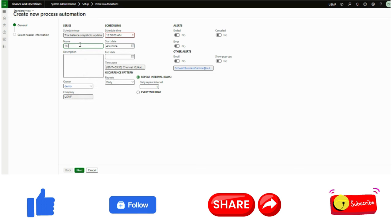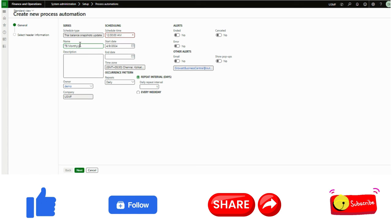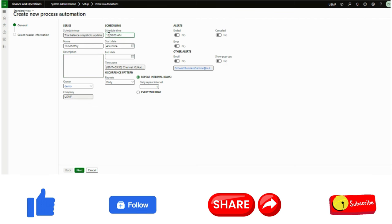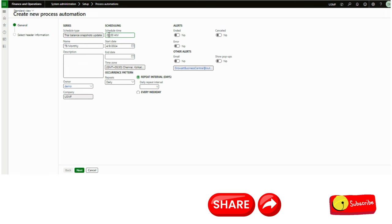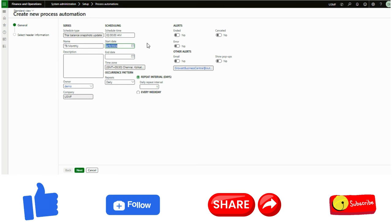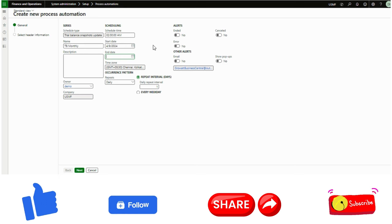For this case I will name it 'Trial Balance Weekly' or 'Trial Balance Monthly'. I can write a description and give the scheduled time. The best practice is to schedule this outside of business hours — for example, 2 AM. You can give a start date and keep the end date blank, or set a future end date three to five years later.